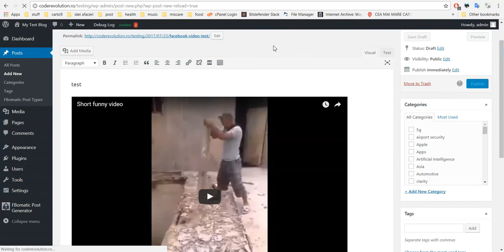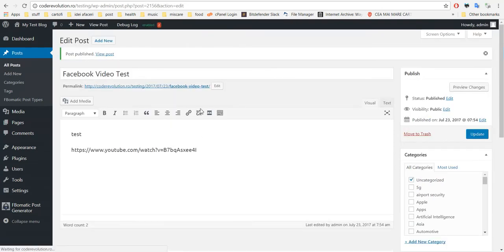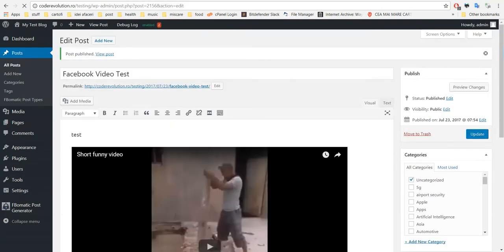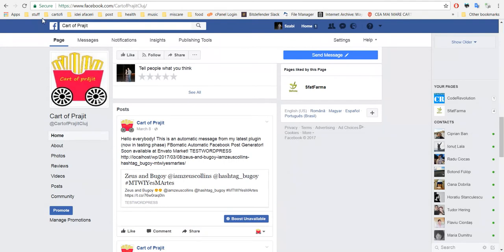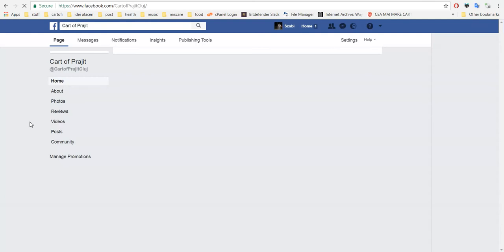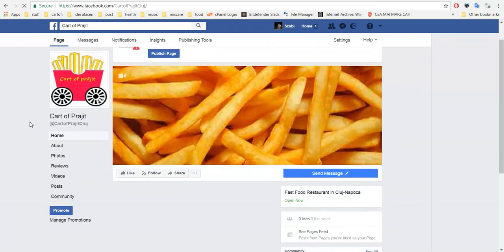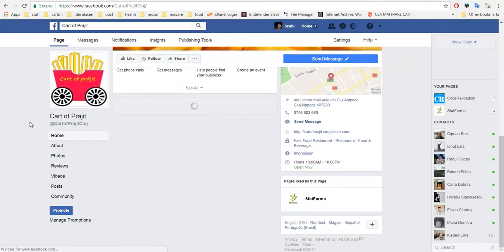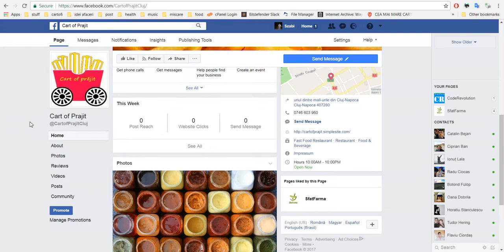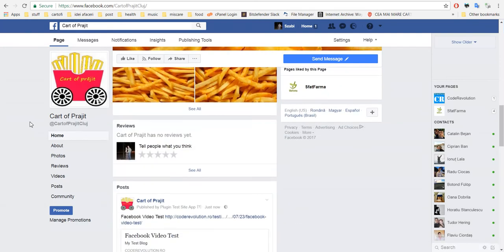After this you will have to wait a bit and the post is published. Let's check our Facebook wall where we expect the video to arrive and let's see what we have here.